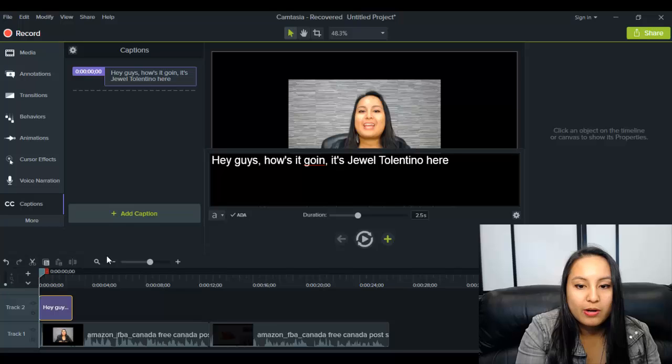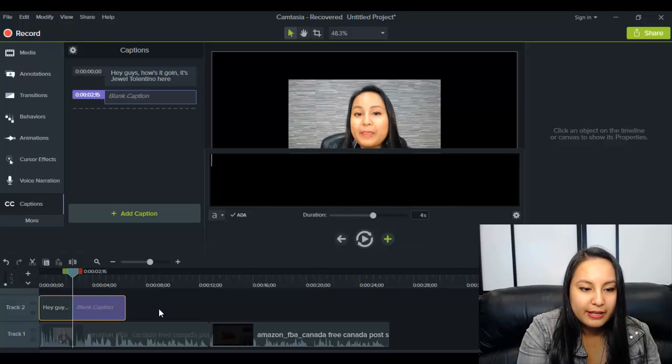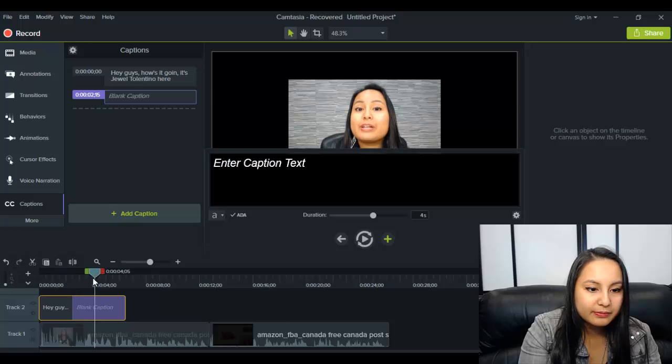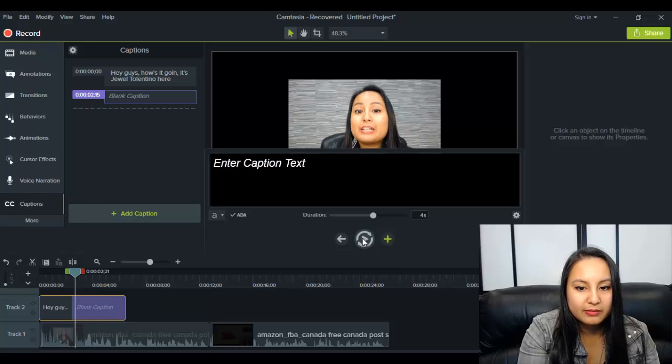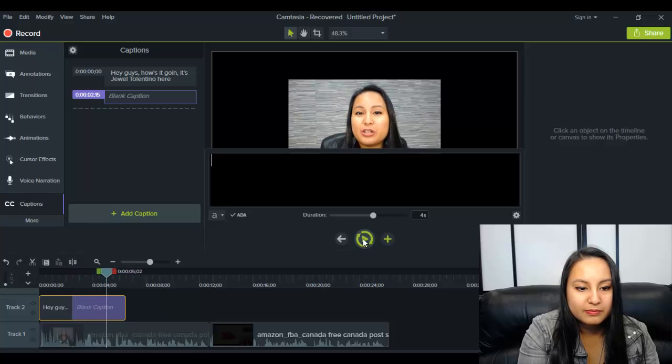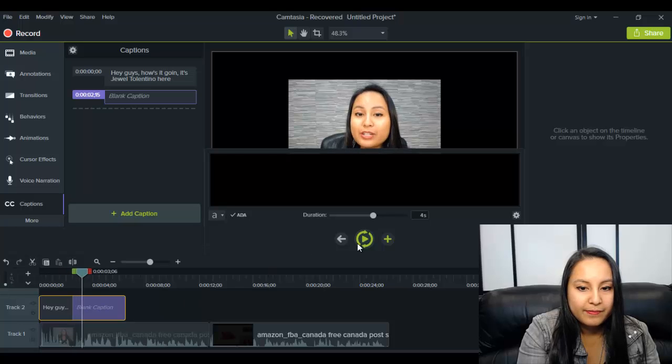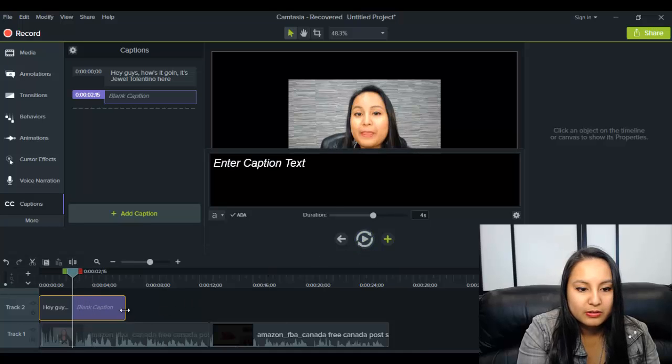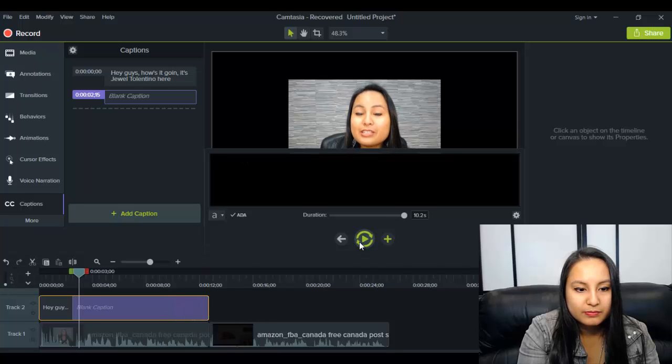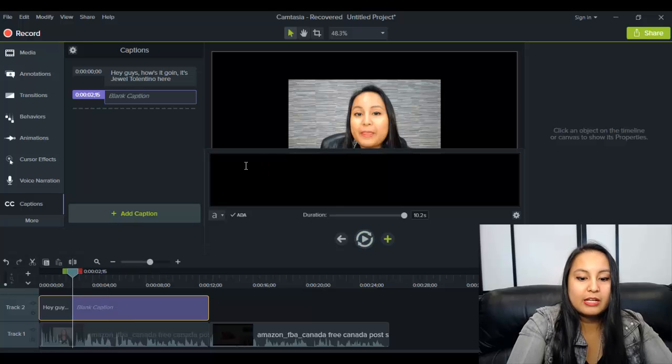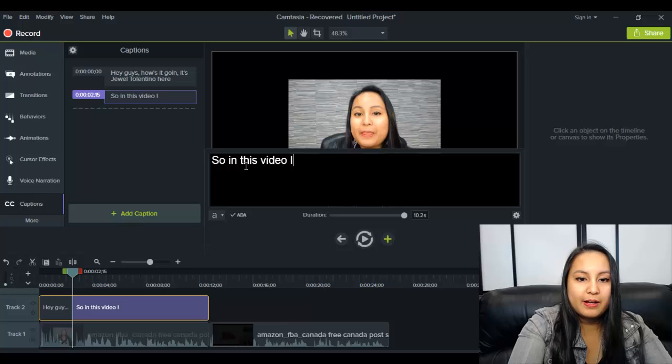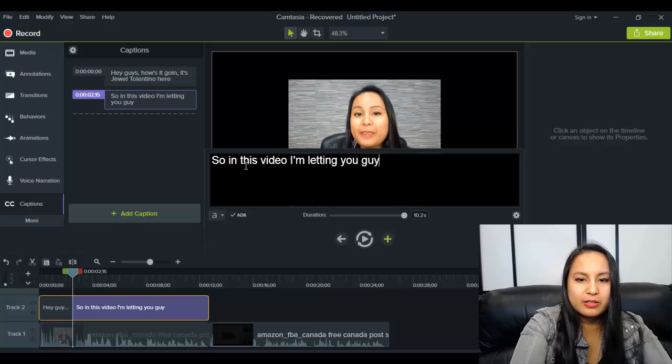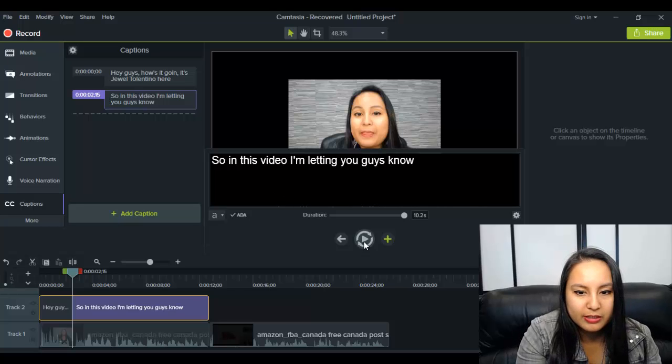So now I'm going to add another one. So I need to press the plus button. And then it's going to add another one. So let me just play what I'm saying here. So in this video, I'm letting you guys know that Canada... So I want it to go longer. So in this video, I'm letting you guys know... So let's try that. I think that's what I said.